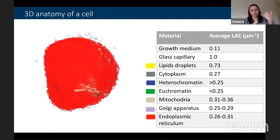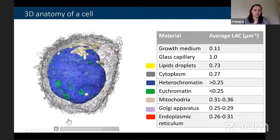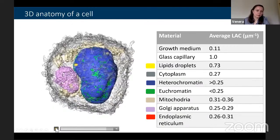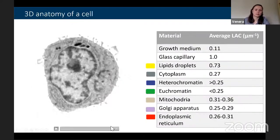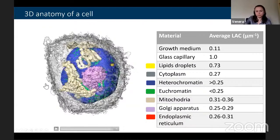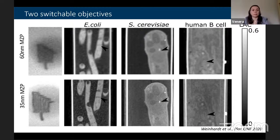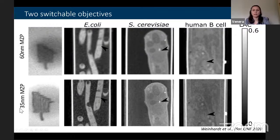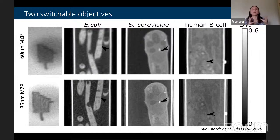Not every cell has the same organelle content — for example, this particular cell has a lot of endoplasmic reticulum. In 3D one can see the Golgi apparatus, lipid droplets, mitochondria, heterochromatin, and euchromatin. Last year the microscope was upgraded to two switchable objectives: the previous 60-nanometer resolution is now complemented by a 35-nanometer objective, placed side by side so one can swap between them — acquiring a large field of view first at 60 nanometers and then zooming into regions of interest at 35 nanometers.